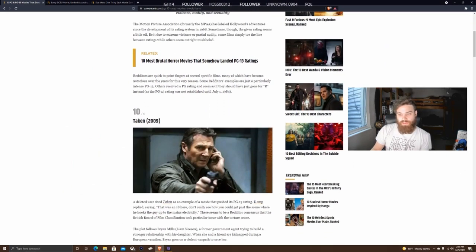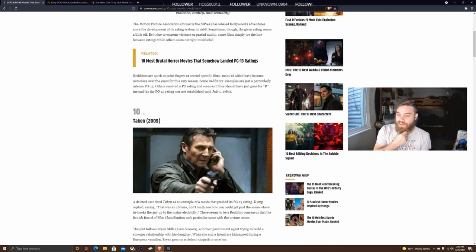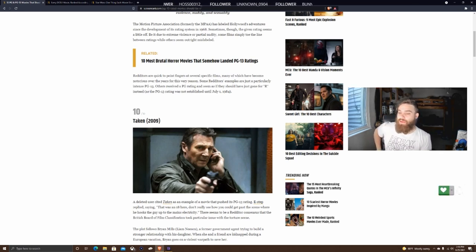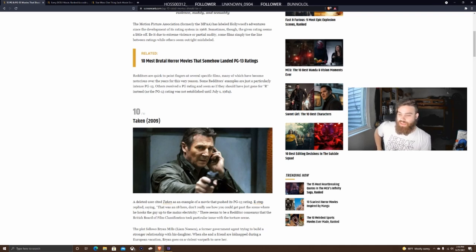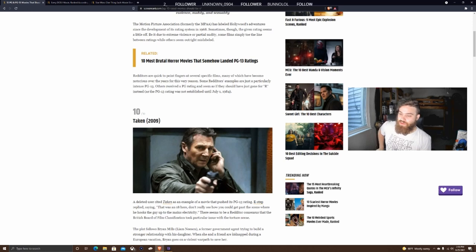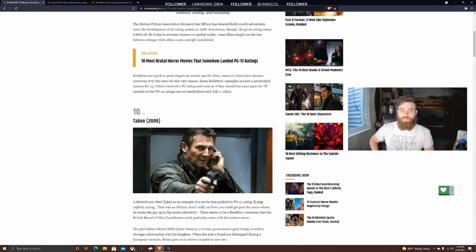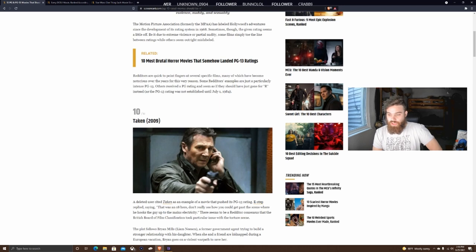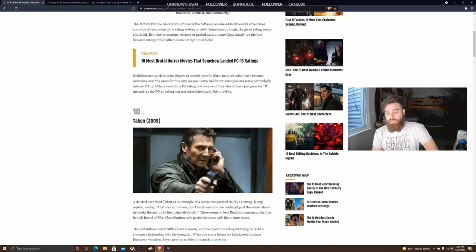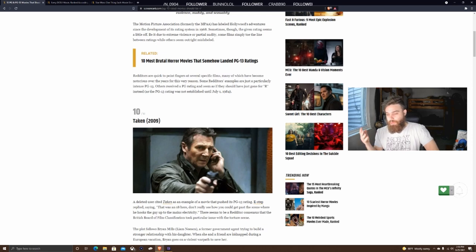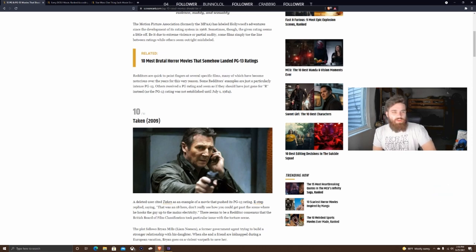That's a really safe way of saying we stole this from Reddit and kind of agree with it, but because it's slightly controversial to nerds, we don't want to fully agree with it. The article discusses how sometimes the given rating seems off due to extreme violence or partial nudity. Some films simply toe the line between ratings while others seem outright mislabeled.